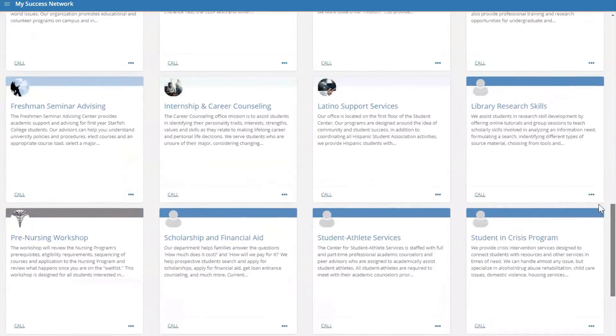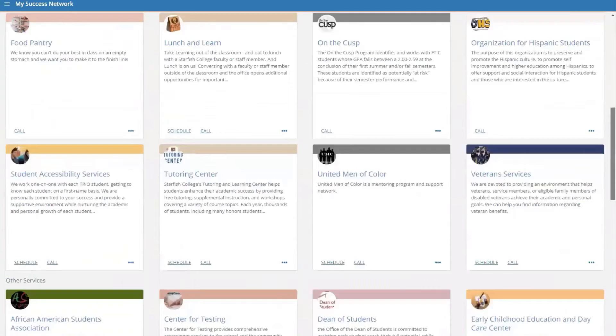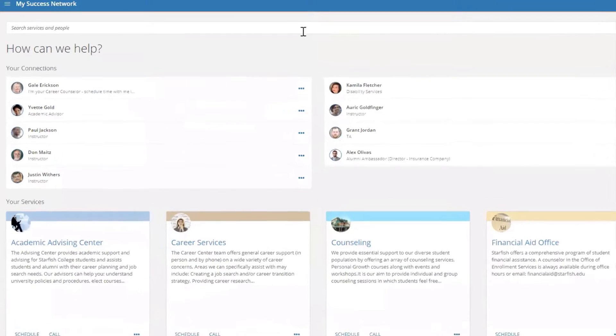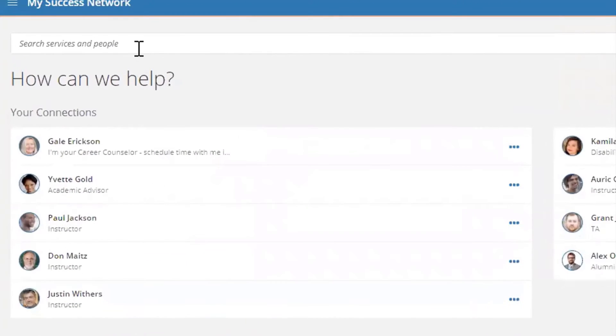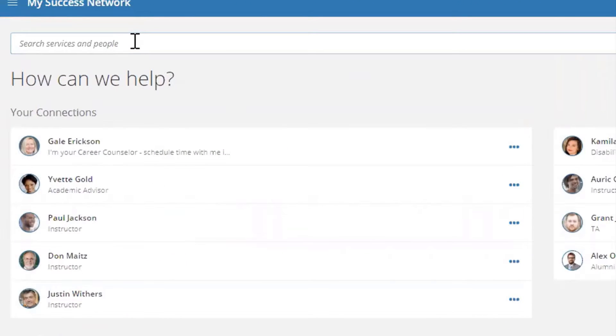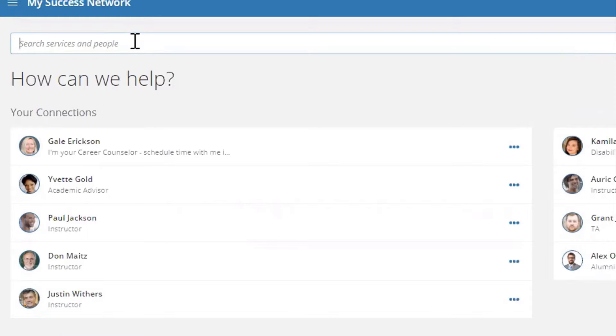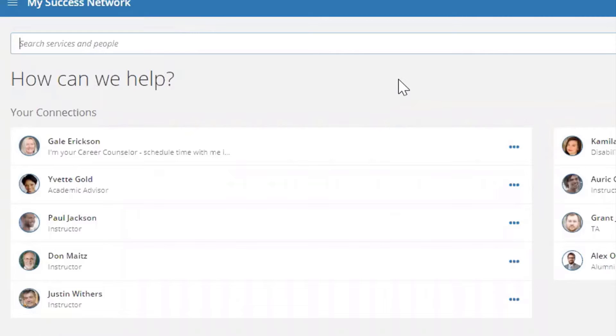Let's scroll back up to the top. You can search here in the search bar for a keyword or for specific people. The return results include your search term in either the service description or the service name. Let's search tutoring as an example.